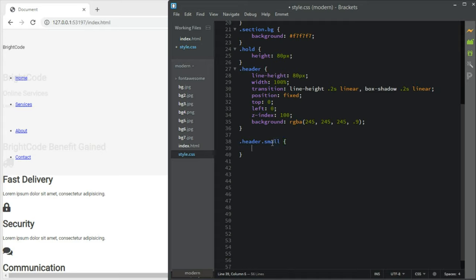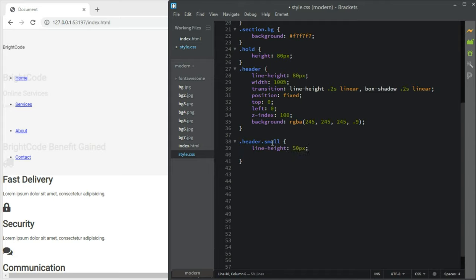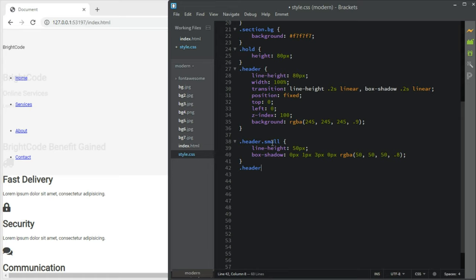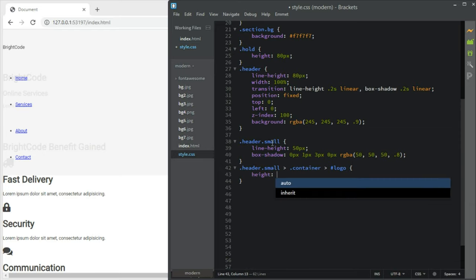Then header dot small — we're going to add this class using JavaScript. When it is small, the line-height should be 50px and box-shadow should be 0px 1px 3px 0px rgba(50,50,50,0.8). The header dot small container — when small, the logo should have a height of 40px.